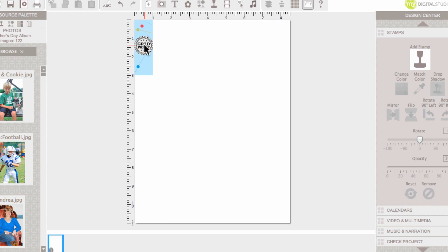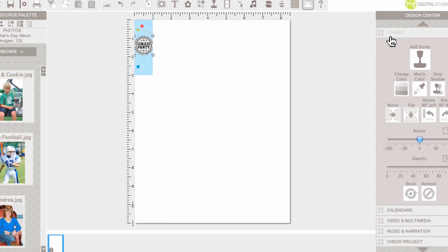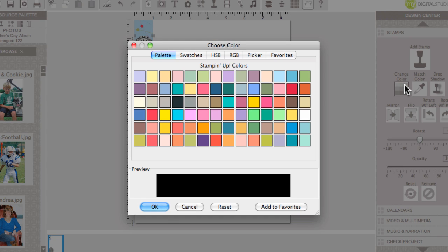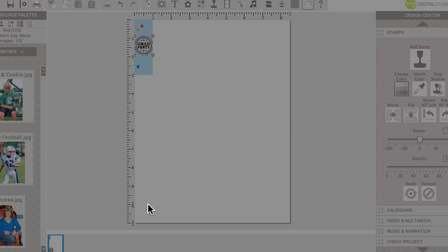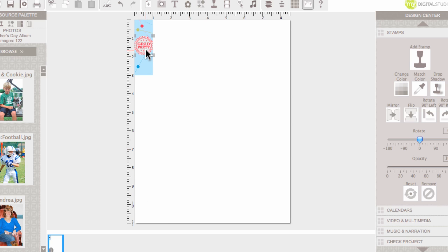I'd love to change the color of grad party. So, I'm going to go over here. I'm going to stay in the stamp section and I'm going to change color. And I think I'll change it to real red. Let me see if I can find that and click OK. And now my candy wrapper is in real red.